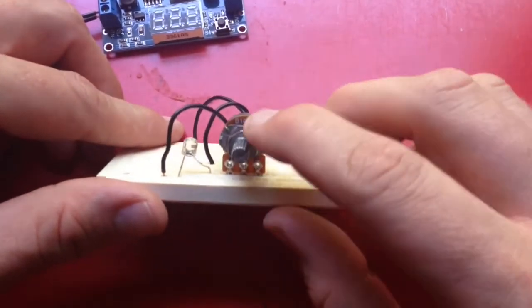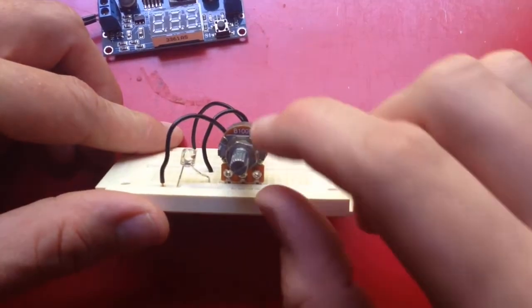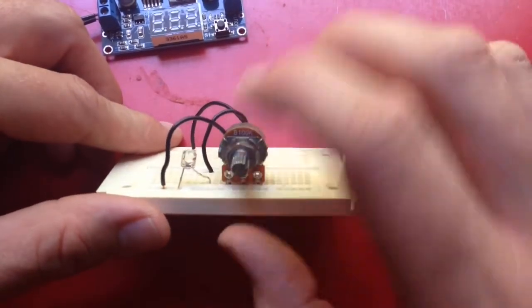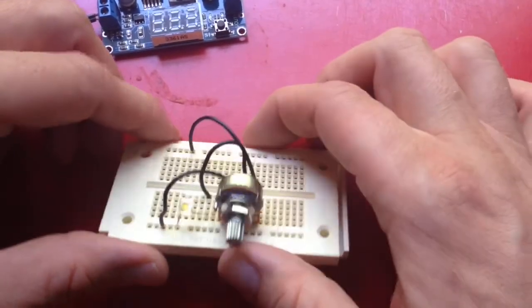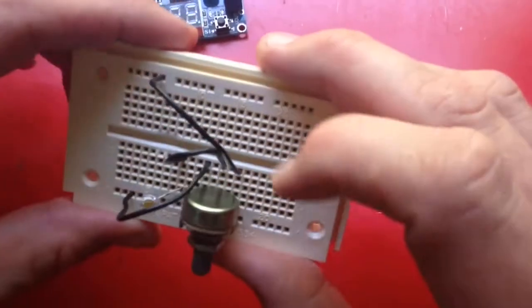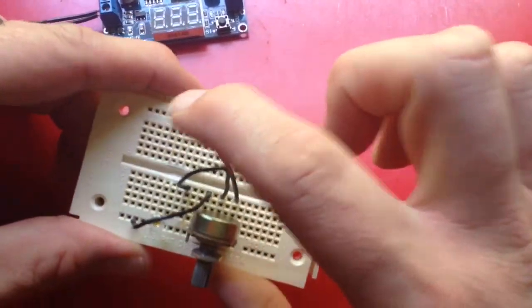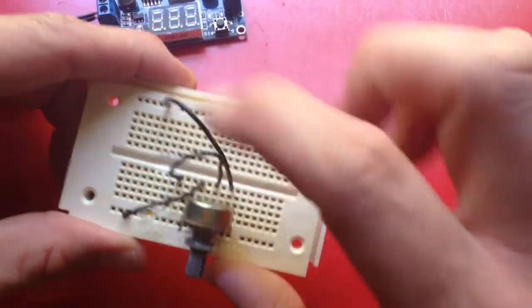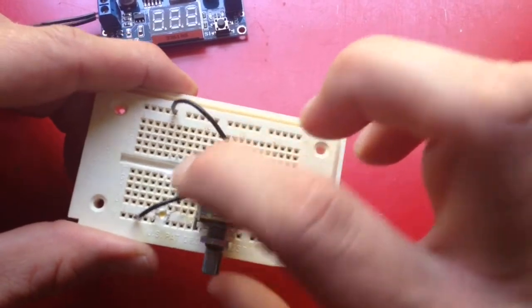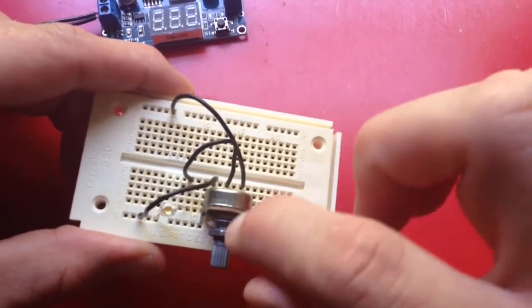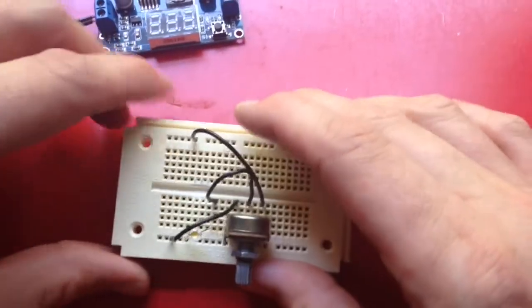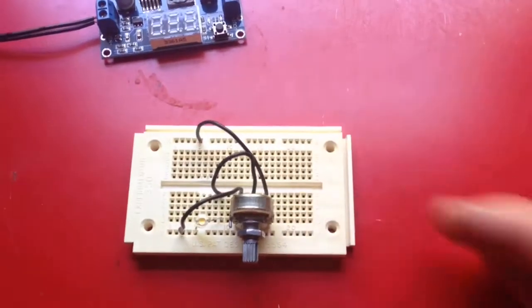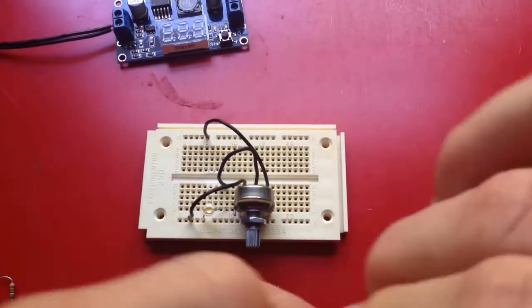This is still a 100k potentiometer. I have an LED, super bright LED, and then I've got the potentiometer running from positive to the LED and then the ground to the ground. So I'm going to wire this up.